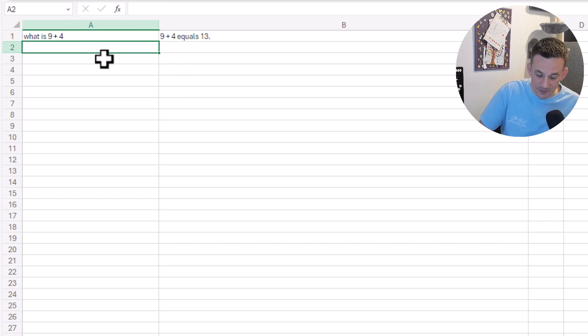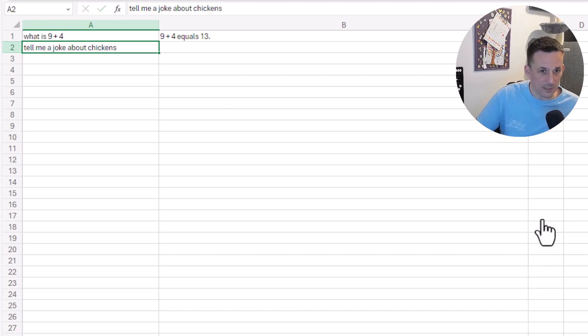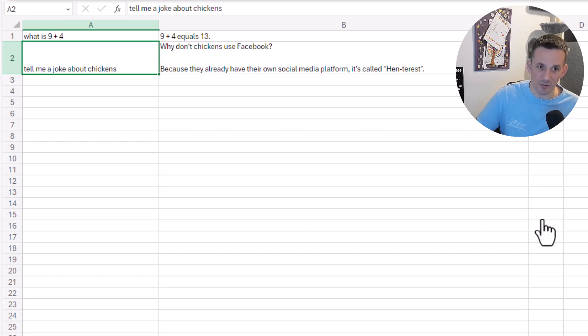If I was to ask it to generate an email reply to a complaint letter for a grumpy customer who has received a broken item, you can see that it's generated a draft email of course.